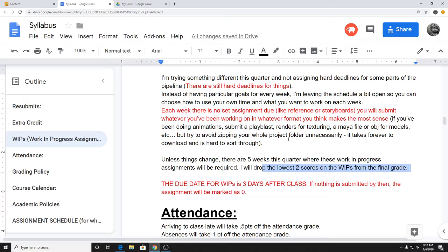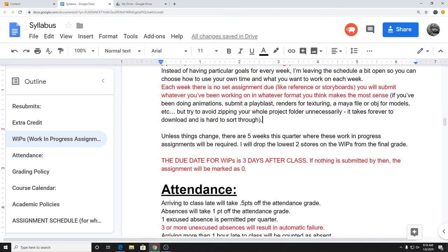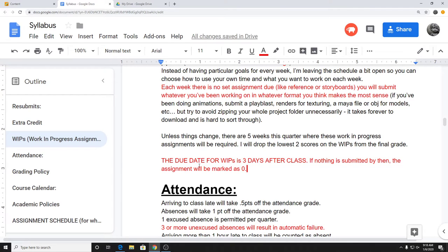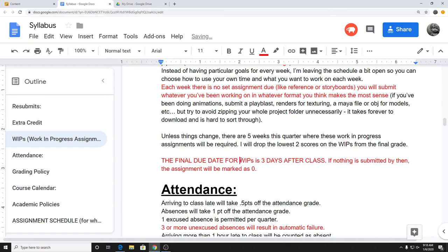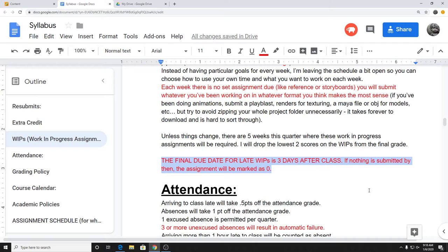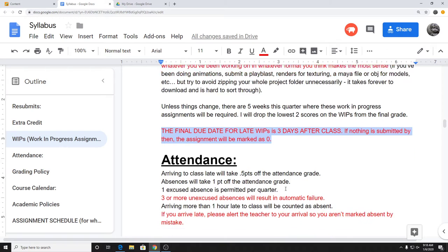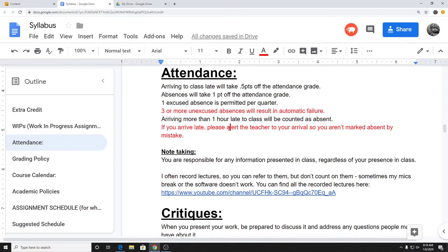I'll go over these a little bit later. I do have a sort of assignment schedule below so it'll make more sense then. One other thing to note about these: since they are work-in-progress assignments, if you submit these late I'm only going to accept them through three days after class. That's just because it's a work-in-progress assignment — you should be working on stuff as you go.